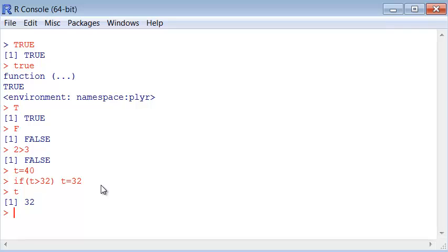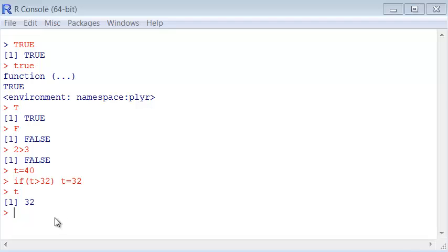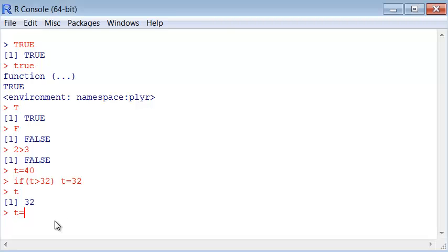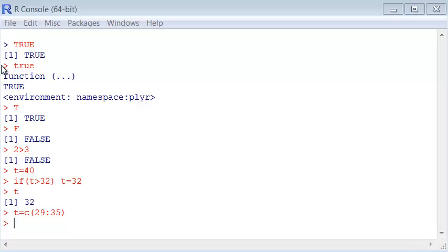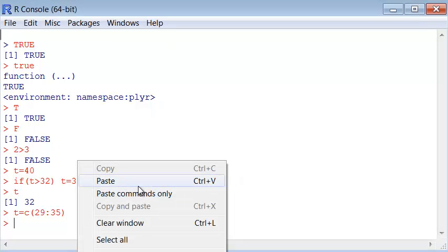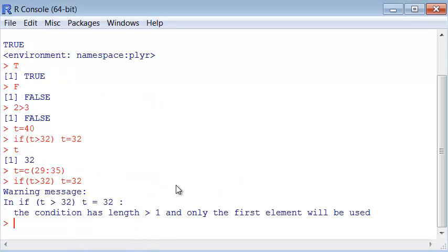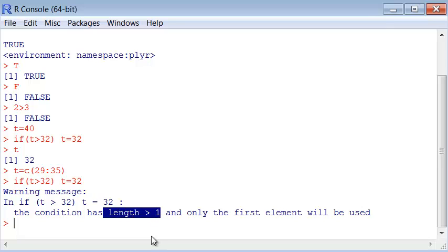Now if I ask for t, t equals 32. Note that the if command does not work with vectors. For instance, let me create a vector here from 29 to 35, and use the same command. See, it gave me an error saying that only the first element is used.